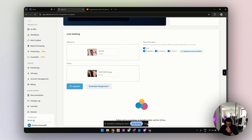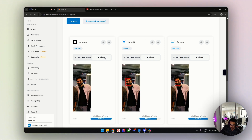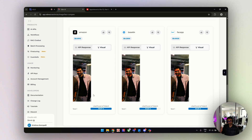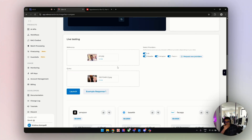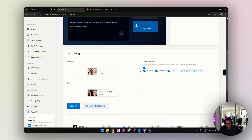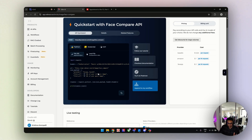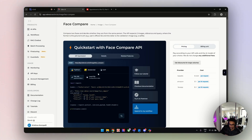After a couple of seconds, we got responses from all three providers. Let's see. Amazon is 99.9% sure that the query image is me. This is how you can use live testing to see which provider is good for your use case. And if you want to integrate this in your existing project, you can copy this code snippet and use it in your existing services. So that's face comparison.